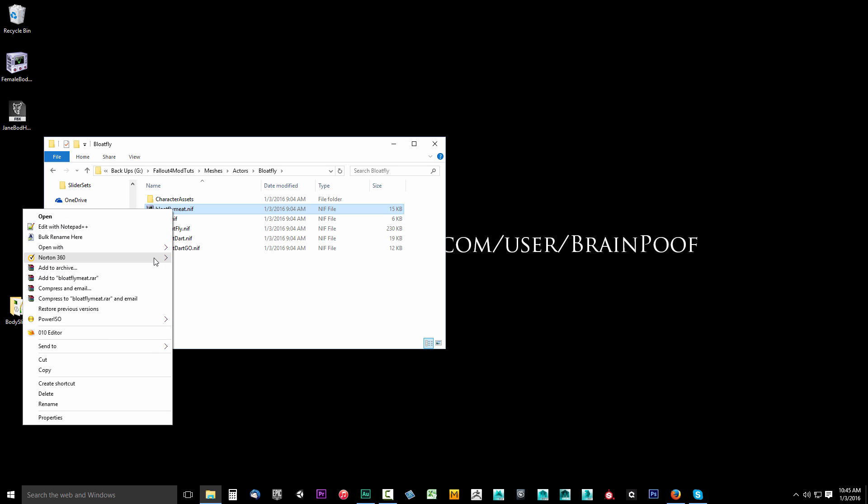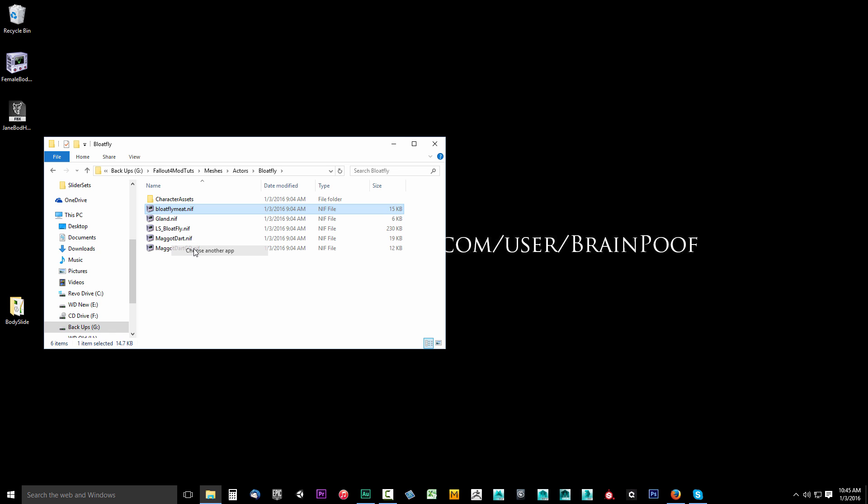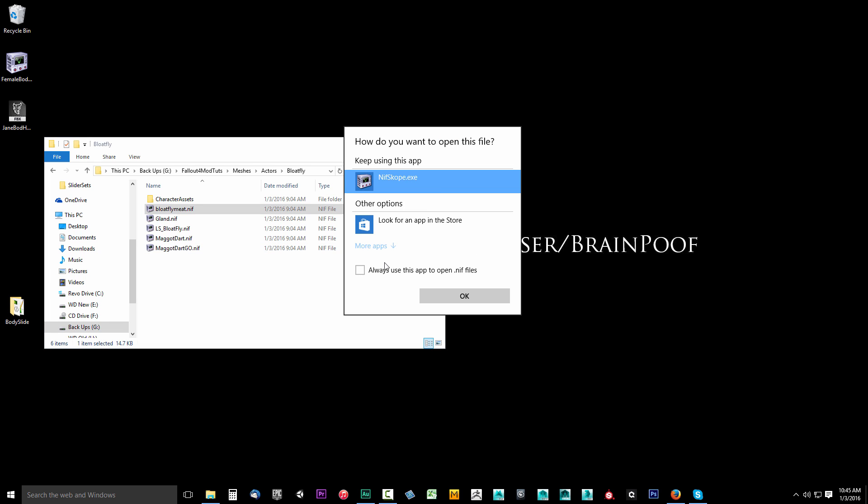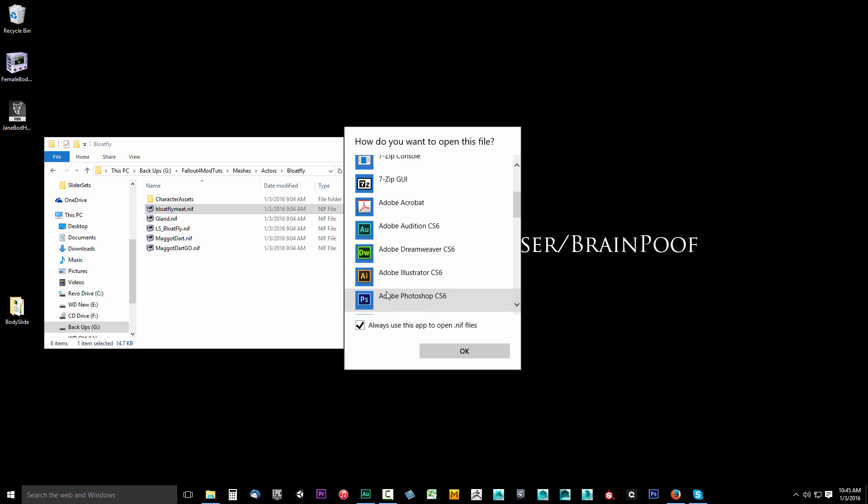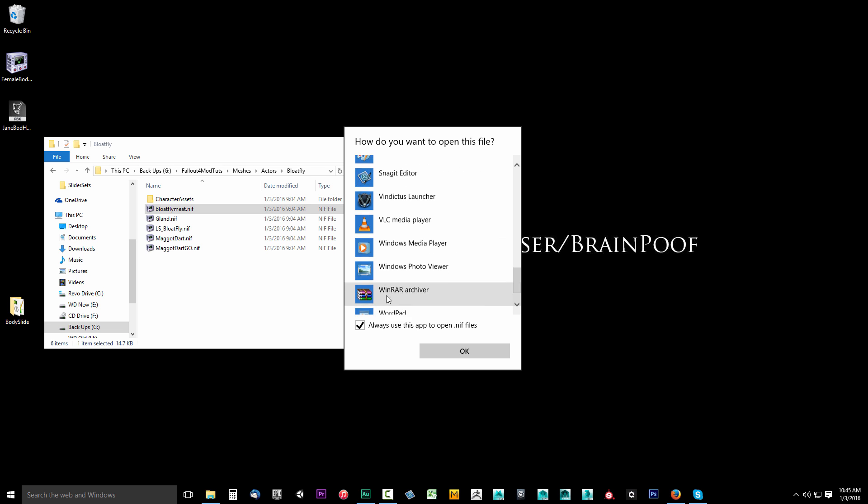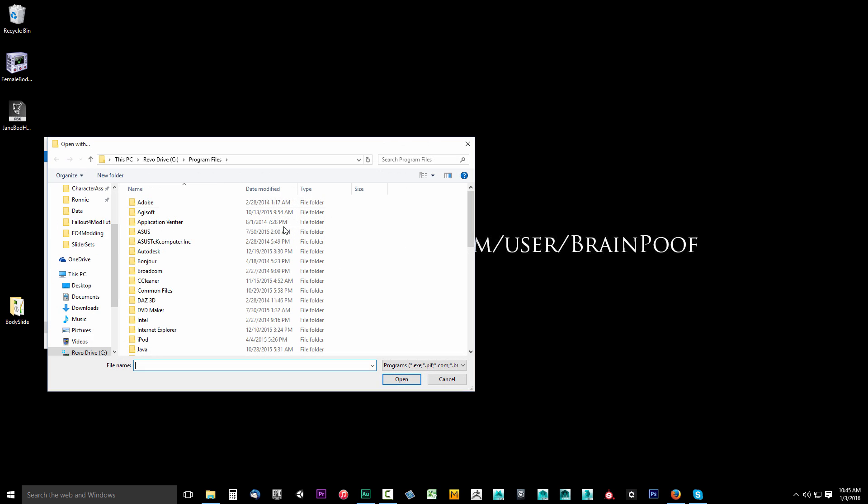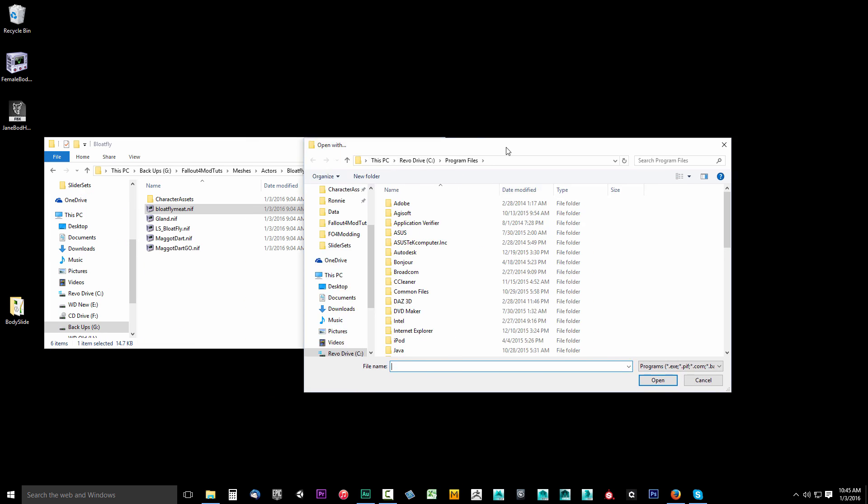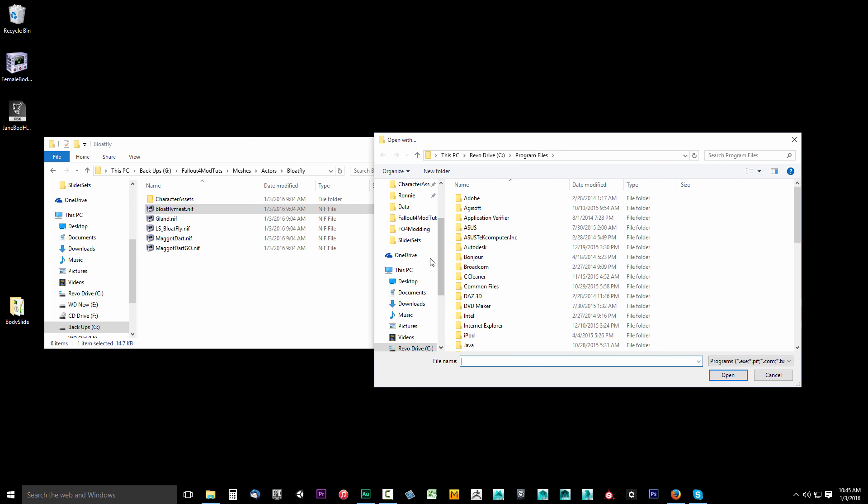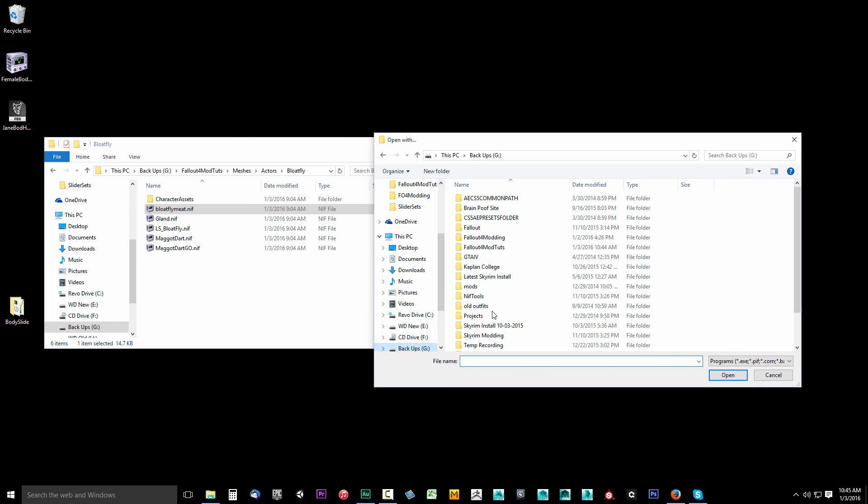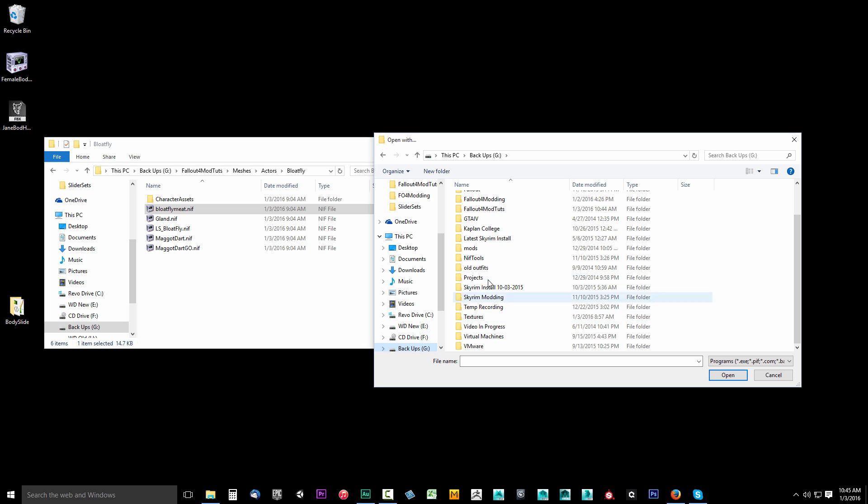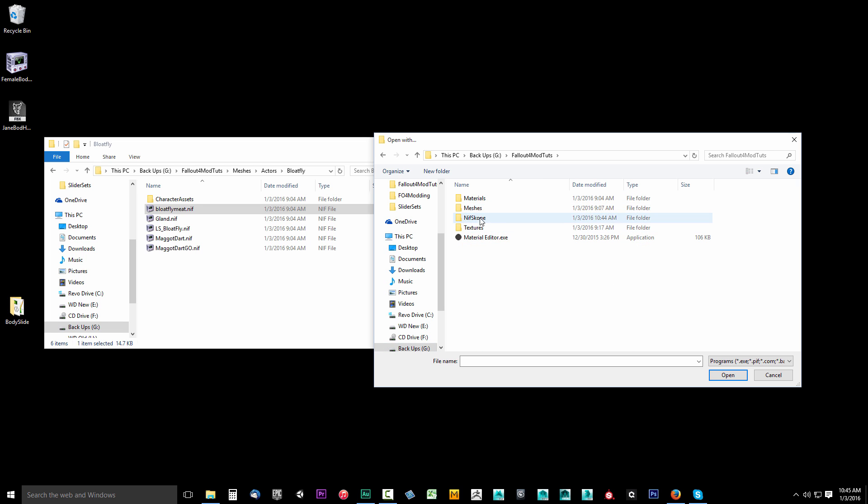I'm going to say open with and I'll say choose another app. Now always make sure that you have this box checked when you're doing this, otherwise it will not continue to open with that. Sorry, I should have mentioned that in a previous video, but make sure you have that box checked. Then we're going to go down to more apps because you might not see it at the top, and say look for another app on this PC.